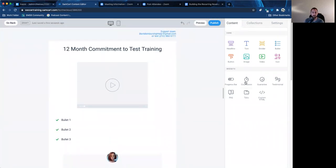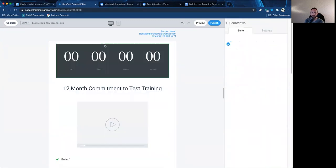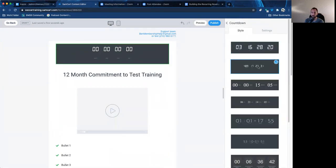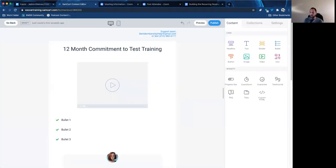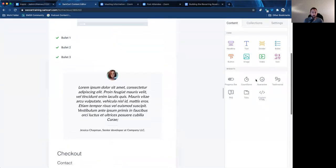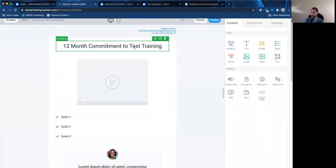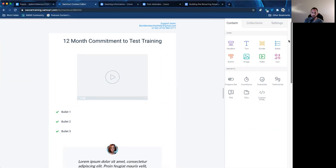Another thing you can do is if you have a promotion going, you can put a countdown timer here. That would count down to the time that they can get this discount.